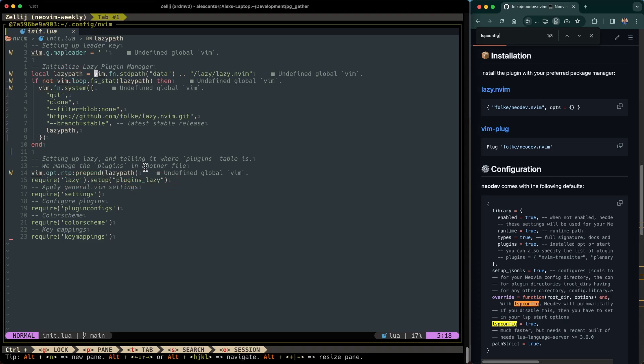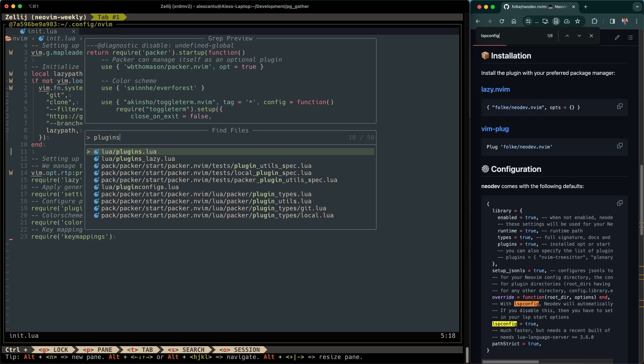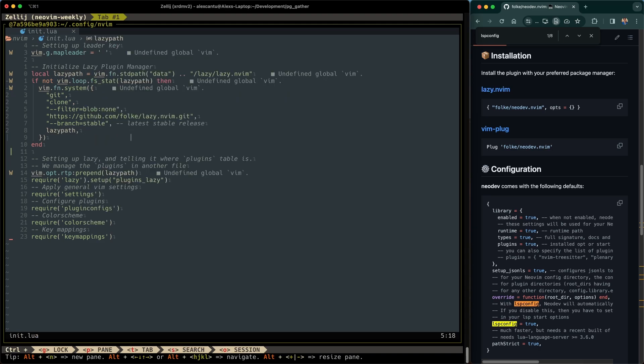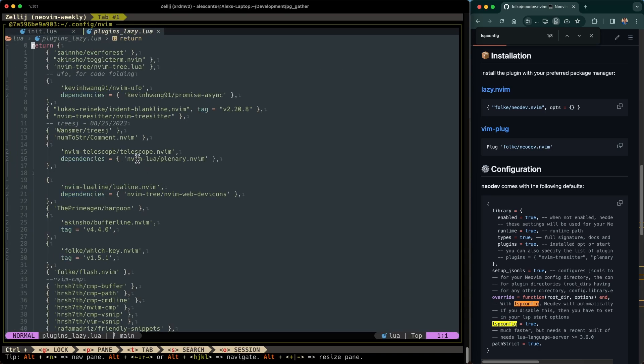So let's go ahead and open up telescope and type in plugins lazy, navigate over to that file. So you can see here, this is where I keep all of my plugins. By the way, this code is available on my GitHub. If you're interested in viewing it, there's a link to that in the description below.